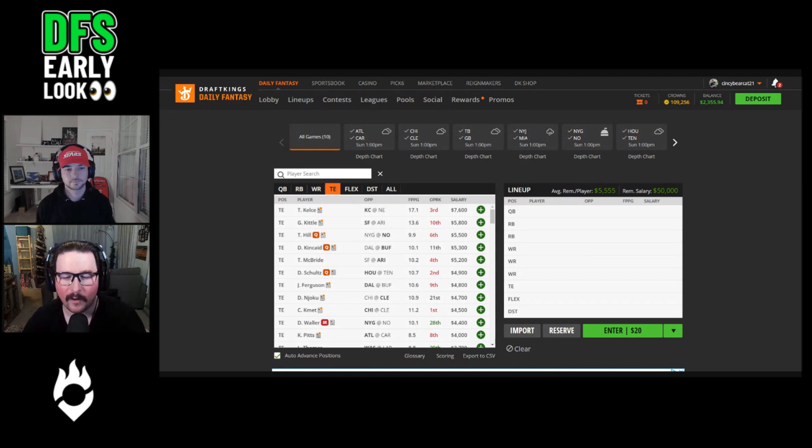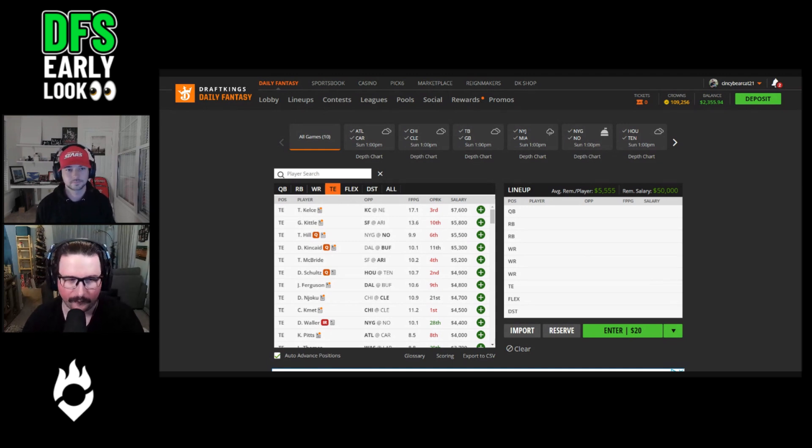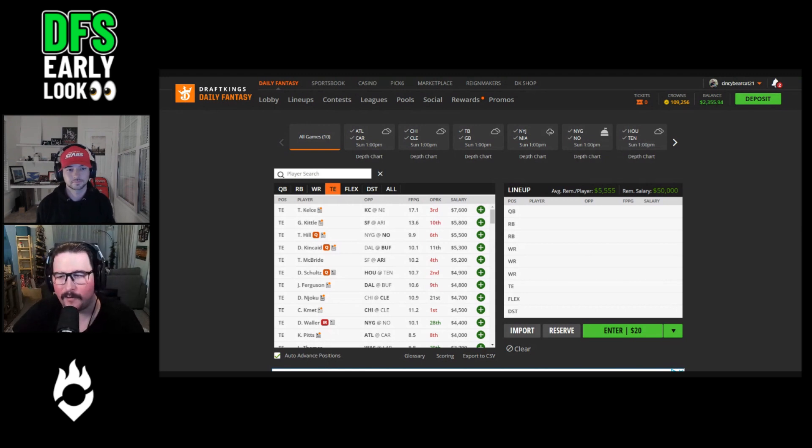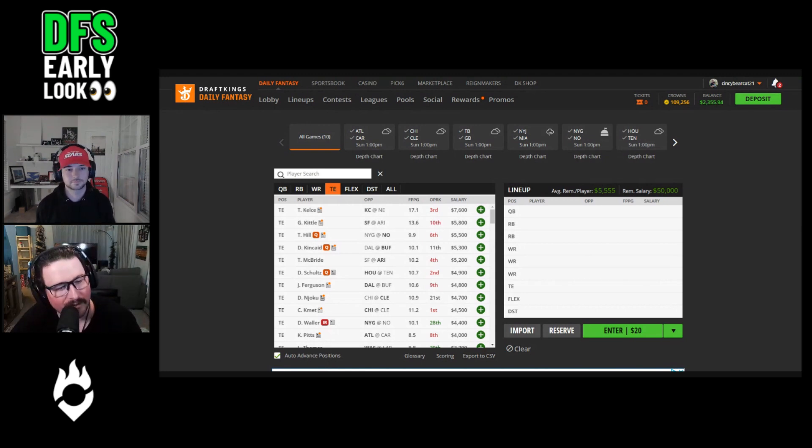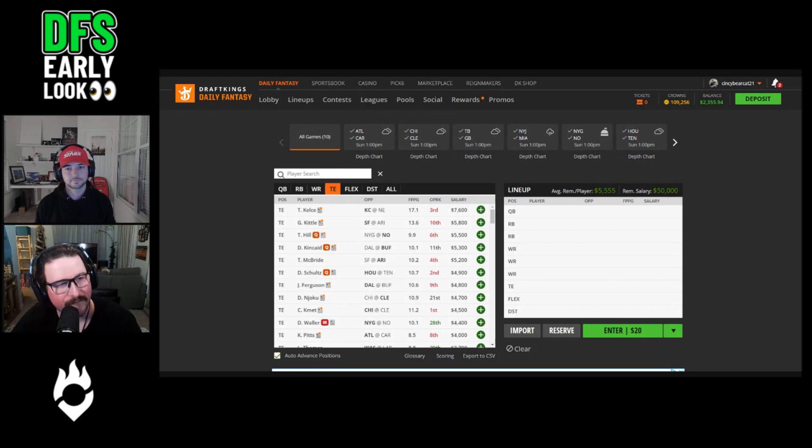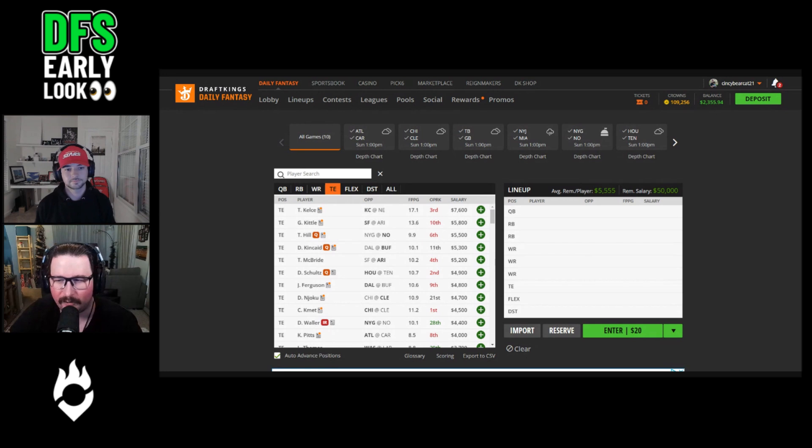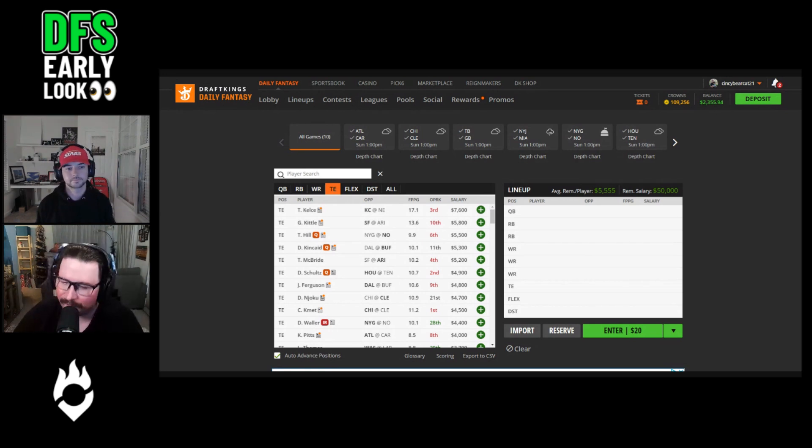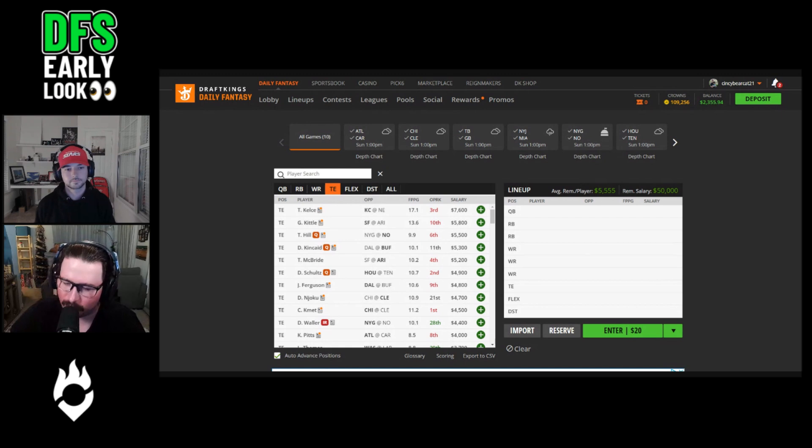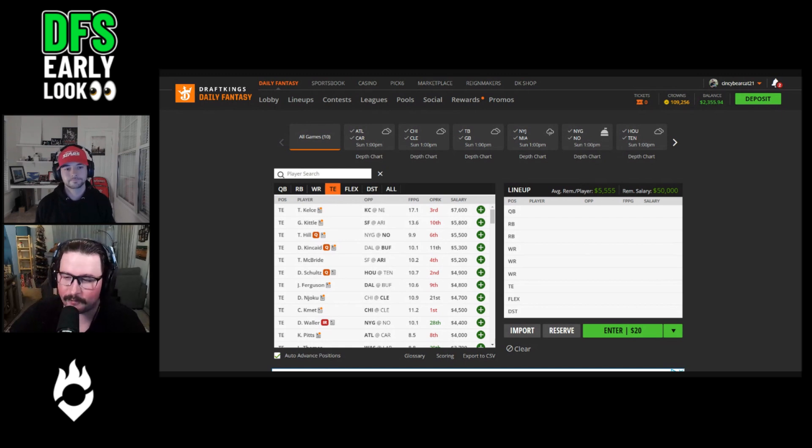The best possible look you can get at any DFS slate. We go through everything you could need to know - cash, tournaments, whatever we cover it. We've got all the news by then, so we know everything we need to know and we're just telling you guys the best plays. If you're on fantasypoints.com and you're not using the DFS optimizer, head to Cashing Points on Friday. We're gonna show you how it works. This has been the DFS Early Look for week 15. We'll see you next week.